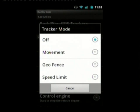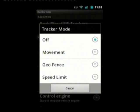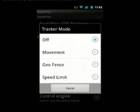Tracker mode: you can have notifications when the tracker moves outside a 200m limit if you set a geofence using Google Maps, or you can set a speed limit so you get notifications when it goes over 100km/h.